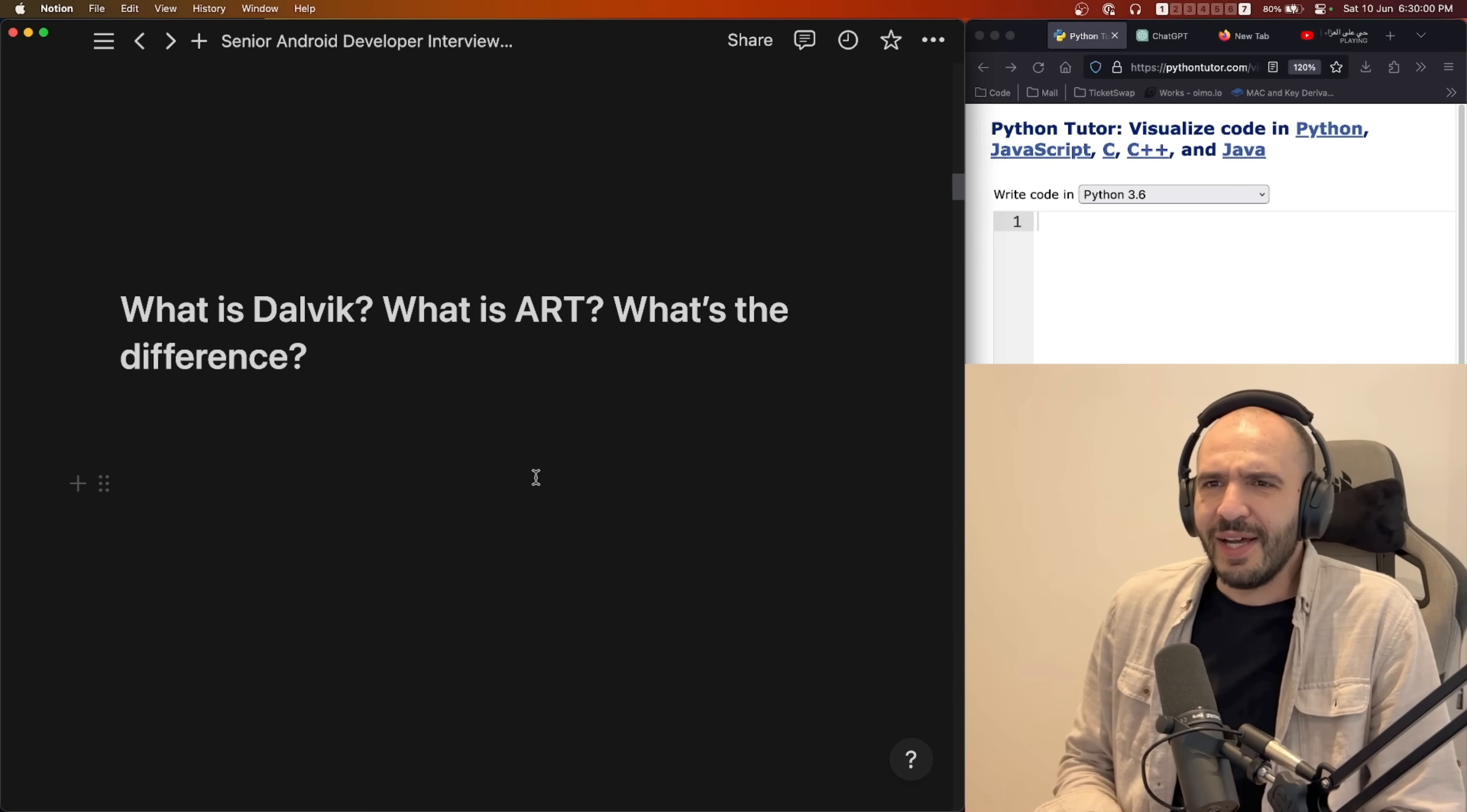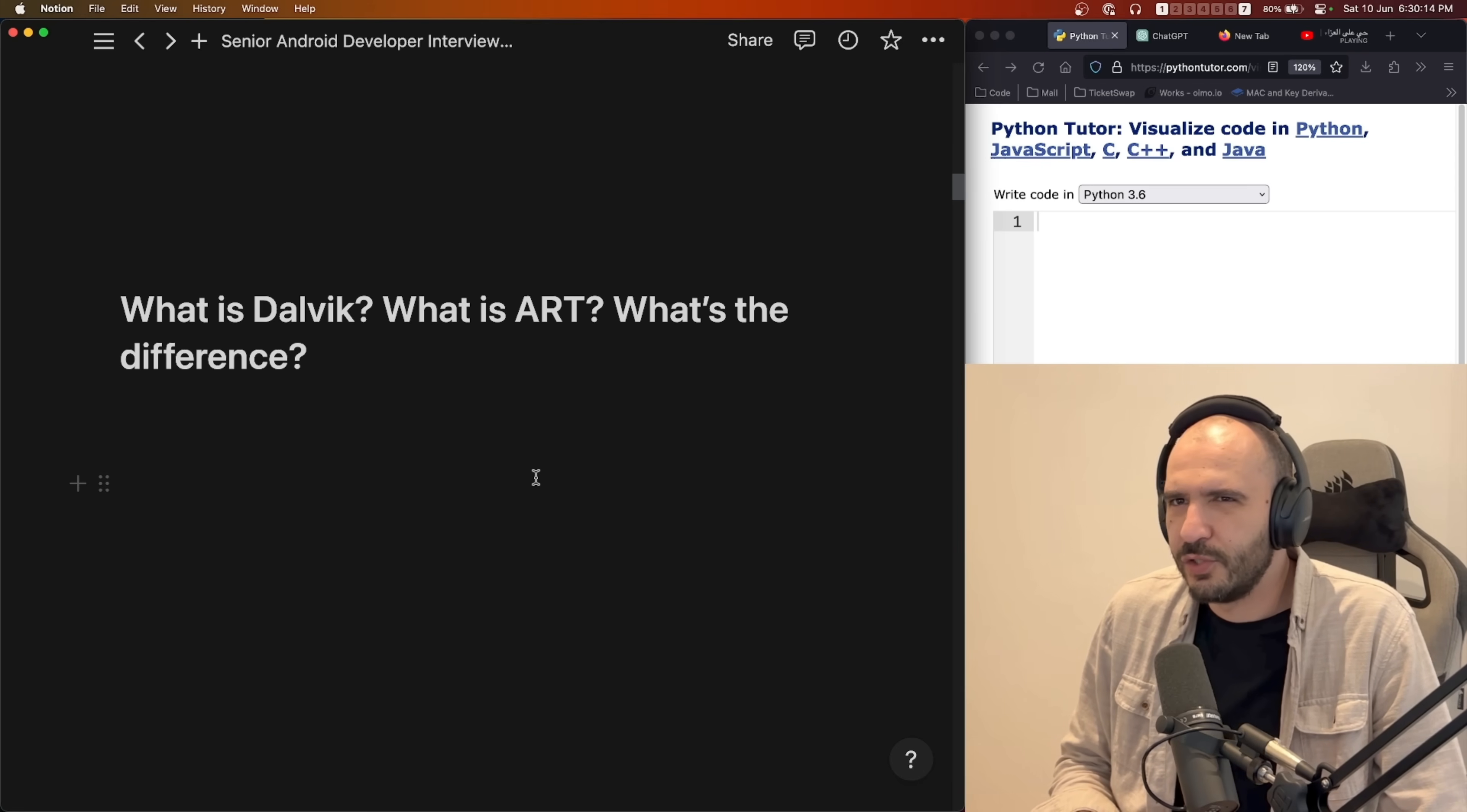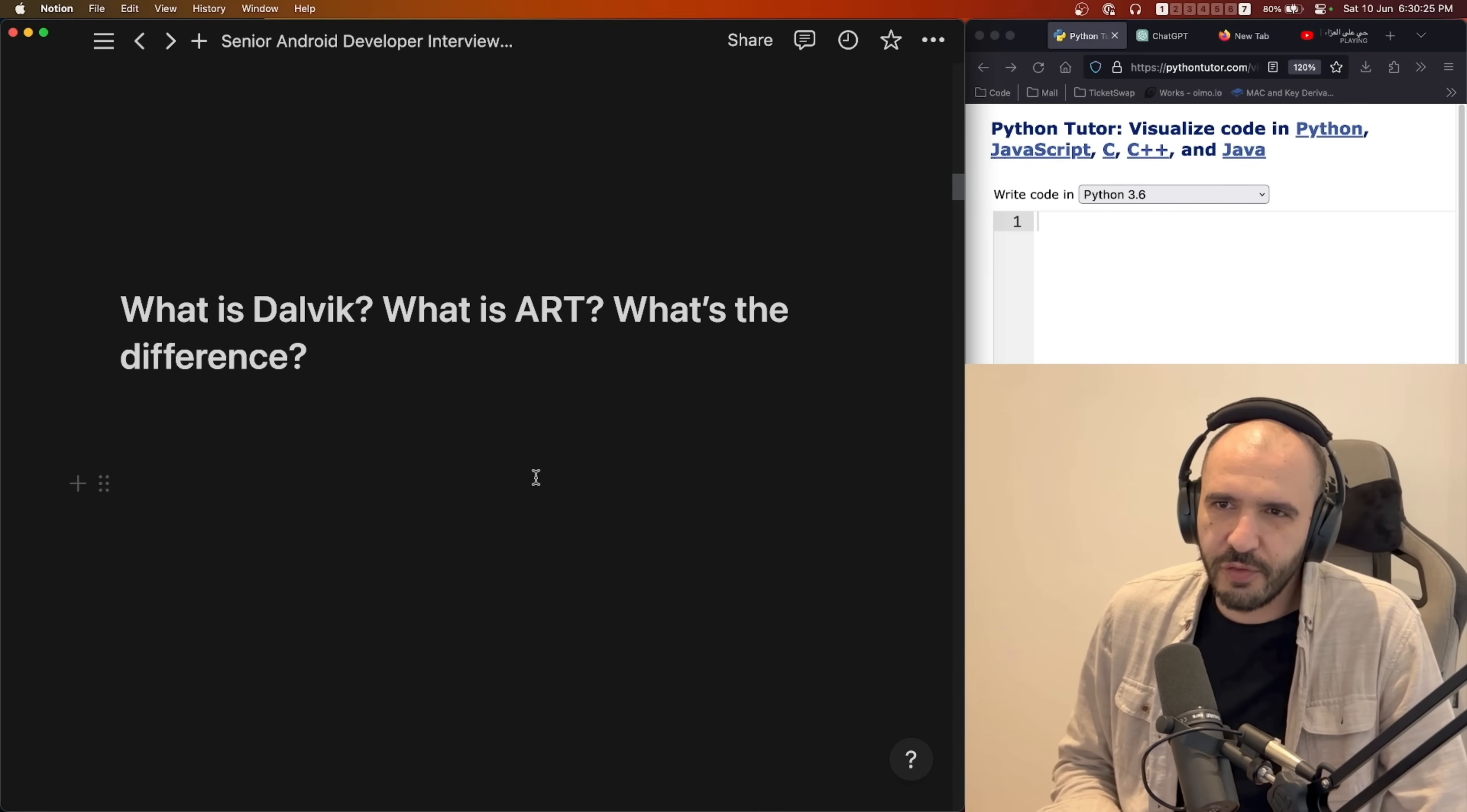What is Dalvik and what is ART and what is the difference between them? Okay, I have some idea here. So I said Dalvik and ART are runtimes. They're the Java virtual machine. It's where your code runs. And what's the difference between them? What did ART bring that Dalvik didn't have?